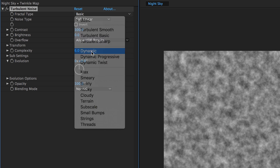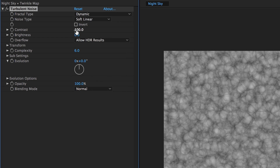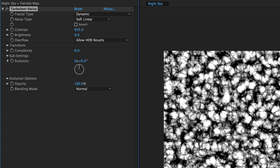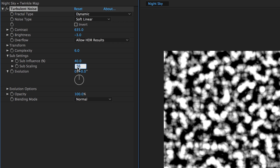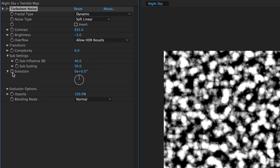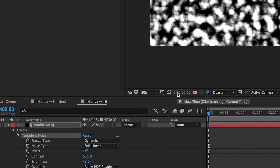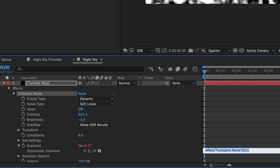Let's set the fractal type to Dynamic. Increase the contrast to 635. Decrease our brightness to negative 3. Let's set our sub influence to 40 and our sub scaling to 50. Finally, we'll need to animate this twinkle map. Let's alt-click our evolution setting — you'll see an expression below and we're going to add some math here: plus time times 2000. Let's play the sequence.